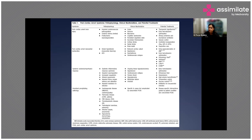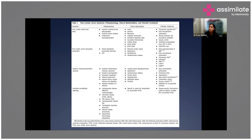Decreased cardiac output leads to hypotension, dysarrhythmias, or cardiovascular collapse. Possible treatments include early revascularization if there is acute myocardial injury, hemodynamic optimization, IV fluids, inotropes, and if required, IABP, LVAD, or ECMO.